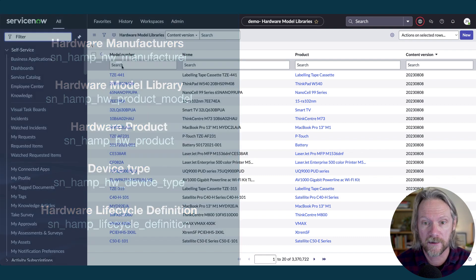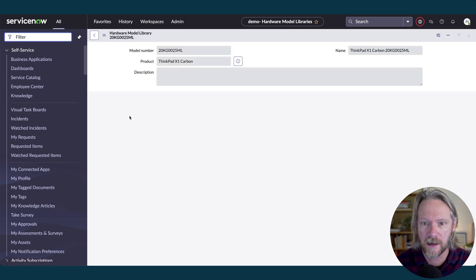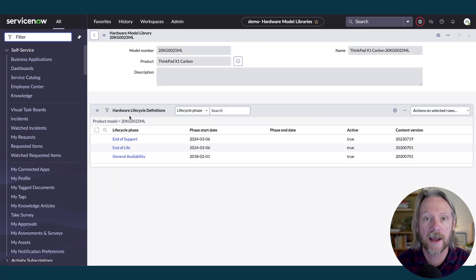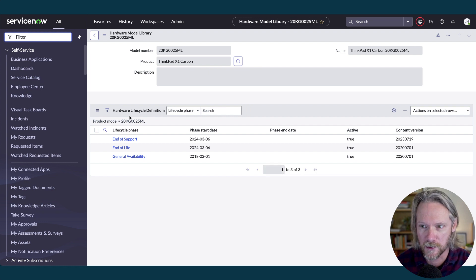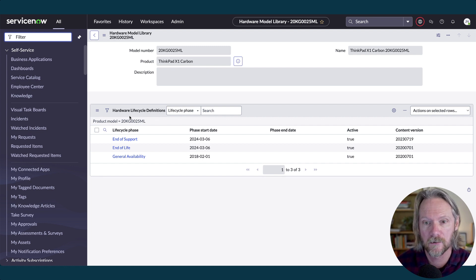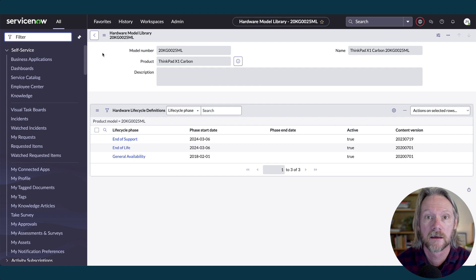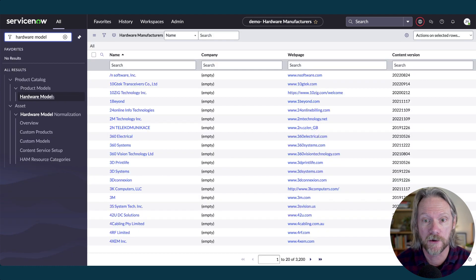Let's take a look at one of these records. I've got a sample model number here for a laptop, and we can see it is a Lenovo ThinkPad X1 Carbon. We've got the model number and we've also got the lifecycle data. So whenever we create a hardware model that is going to be normalized with this data, it will also get the lifecycle data by default from the manufacturer via the content service.